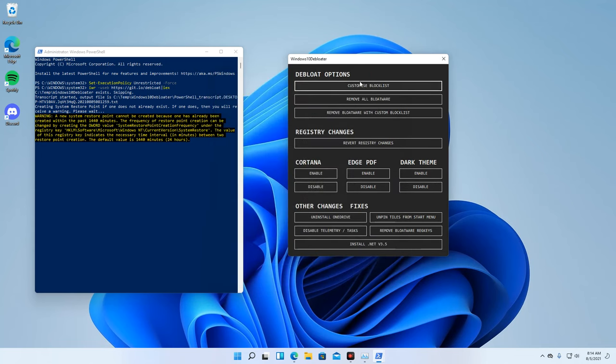Then, if you choose to remove bloatwares with your custom blocklist, this is the option you have to select.